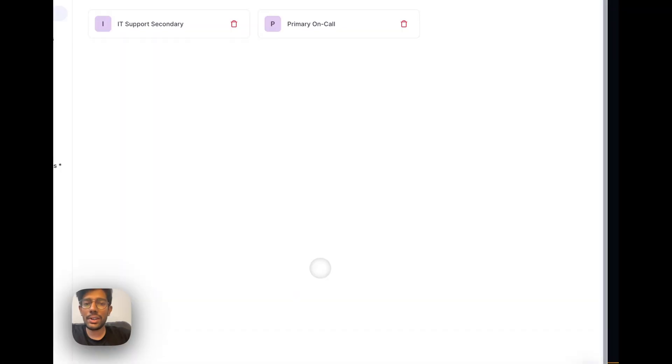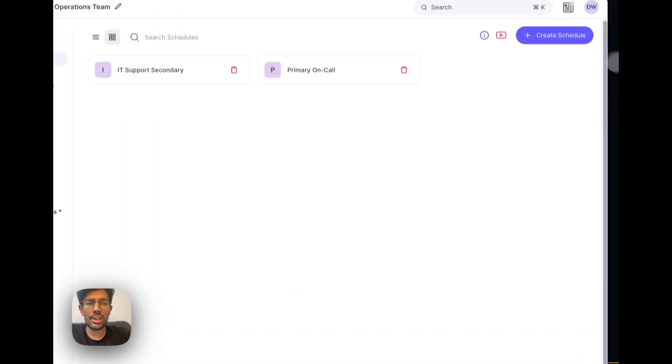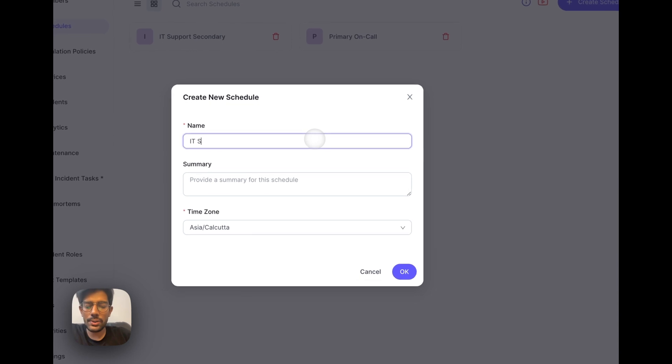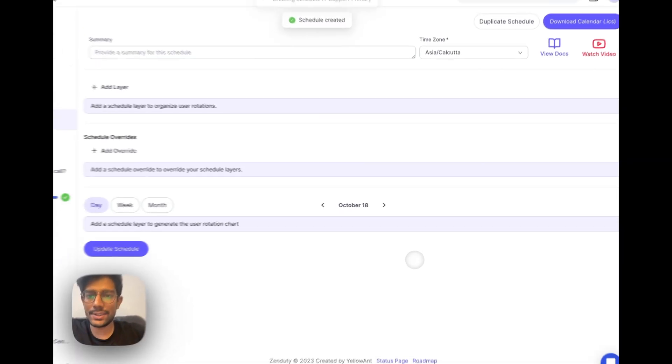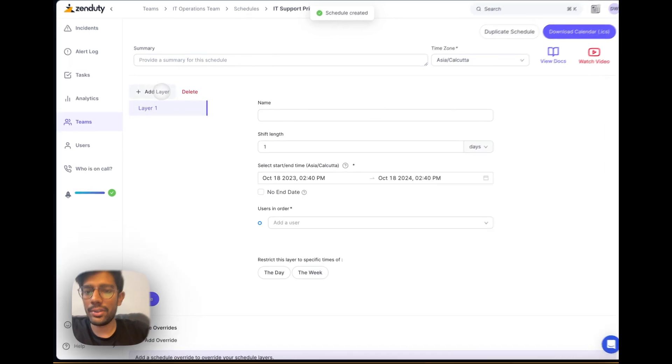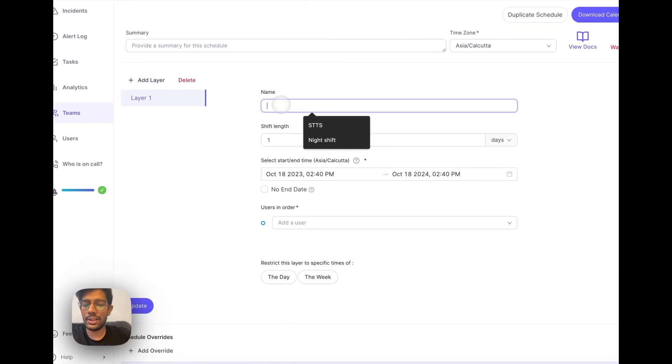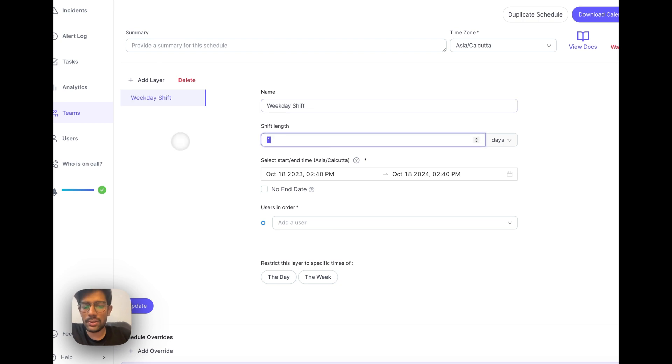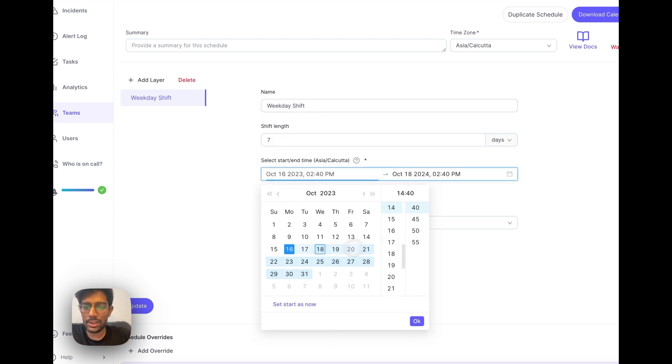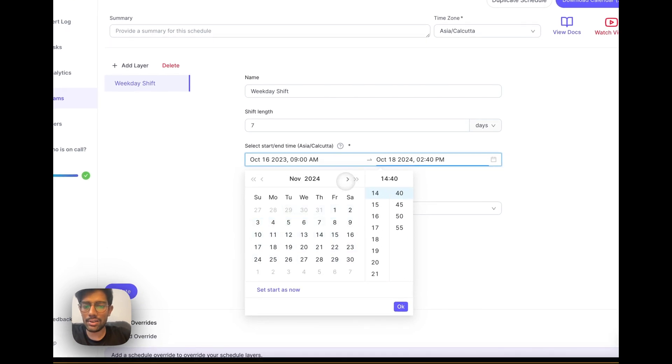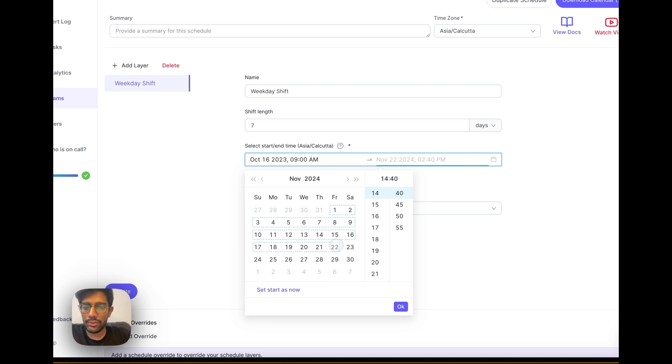Let's create our IT support primary rotation now, which will also show you how you can restrict your schedule on a daily and weekly basis. We'll add a first layer. This will be the weekday shift. Shift length will remain 7 days. We'll make it start on Monday at 9am and end next year, maybe even later, Friday at 6pm.